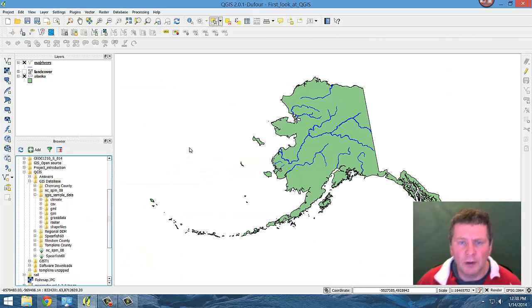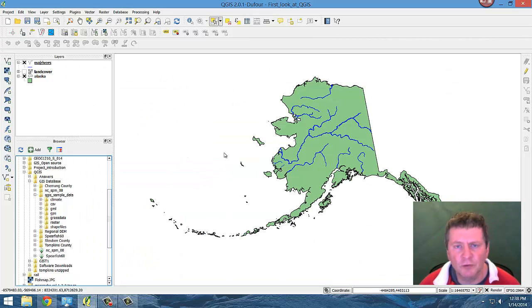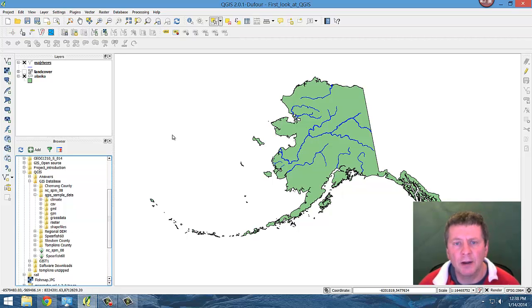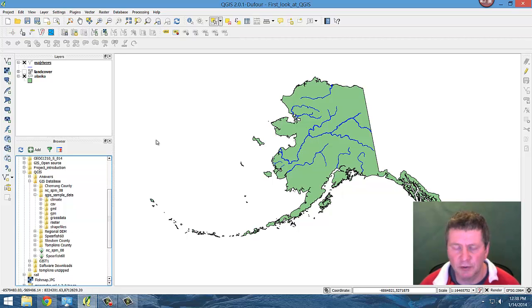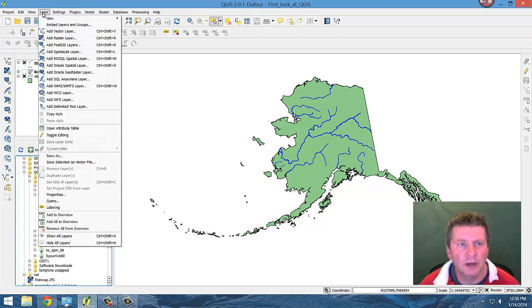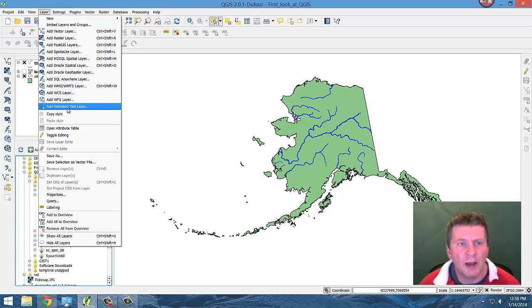So now the idea is once we have these locations, these would be point locations and they have the data of what is the particular elevation. So to do this under the layers, add a delimited text layer.